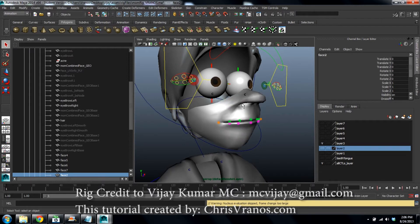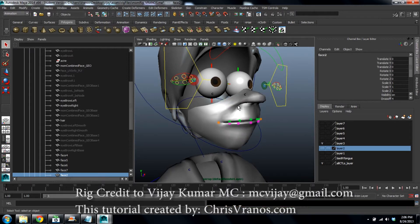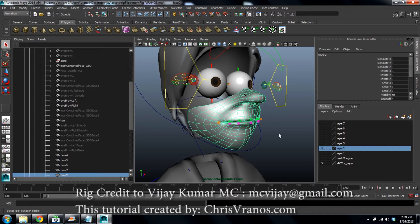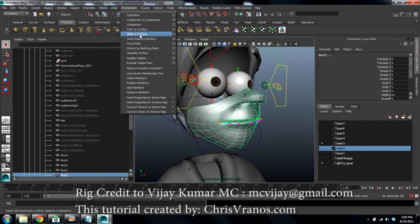Now here's the nCloth, and what we want to do is constrain this nCloth to the wrapped part of the face. Take layer two and then select layer three. Go to nConstrain and attract to matching mesh.